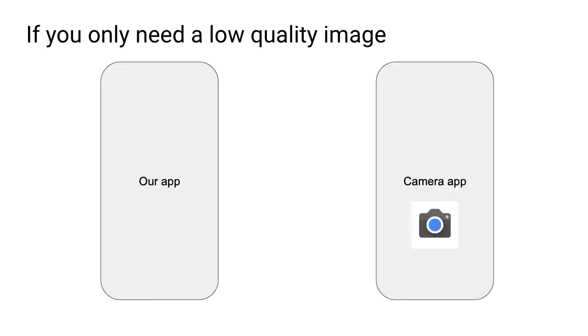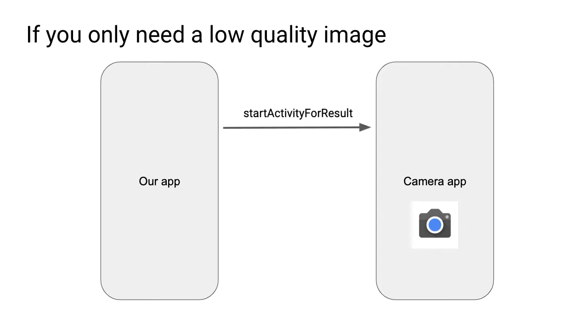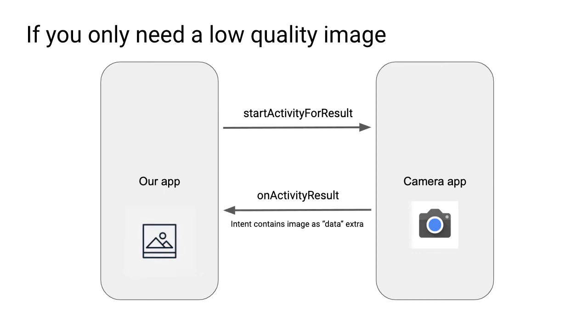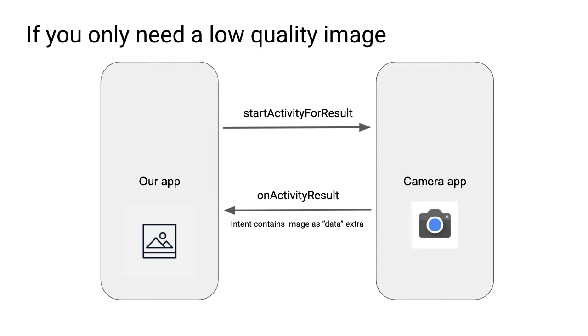So here's what this might look like. If you only need a low quality image, we're going to implement that version first, and then later on I'll show you how to get the high quality image. But in this example, our application is going to call this method startActivityForResult with the intent, then that will open up the camera app. And the camera app will return control back to our application with the image data. And that will be located inside of the intent as something called data extra, and then we can use that to render our image.